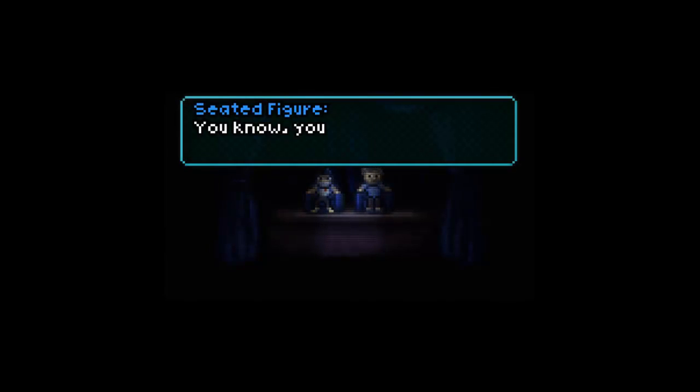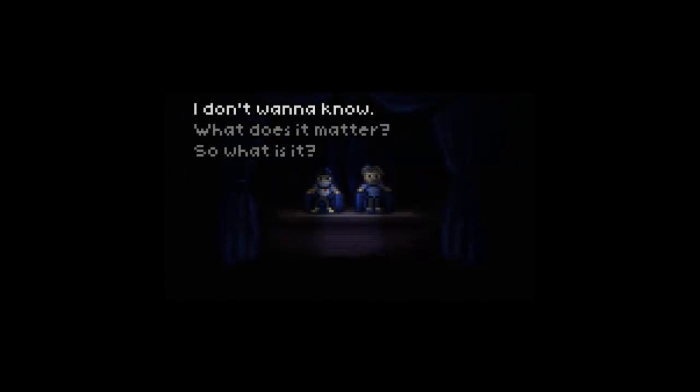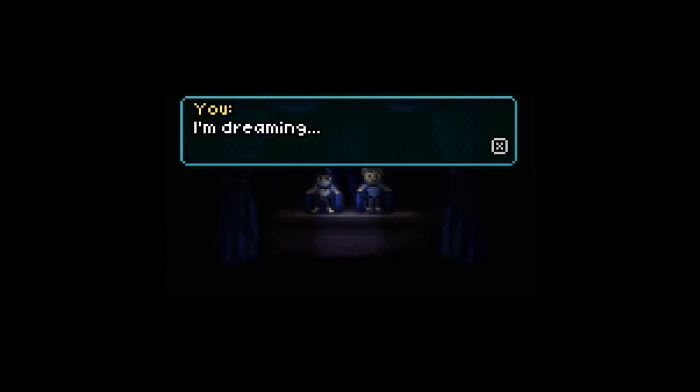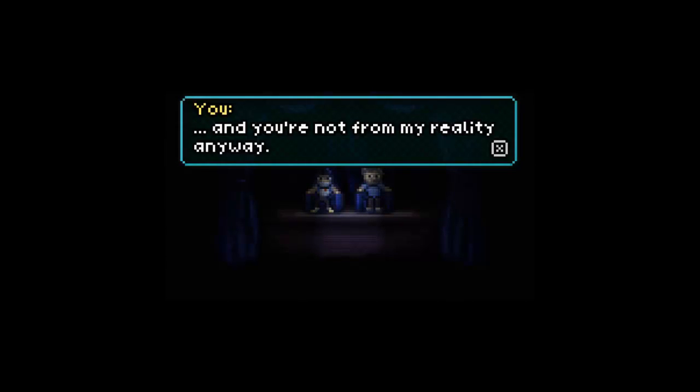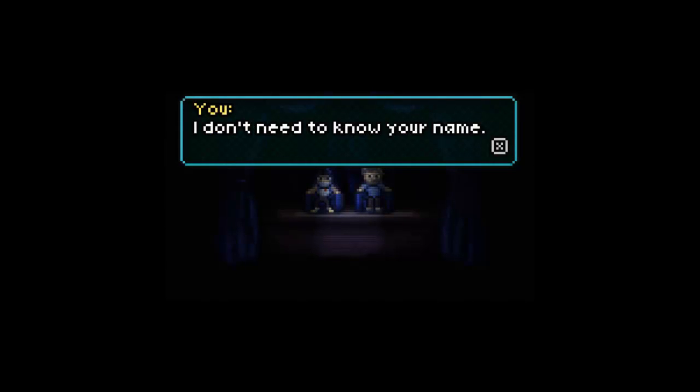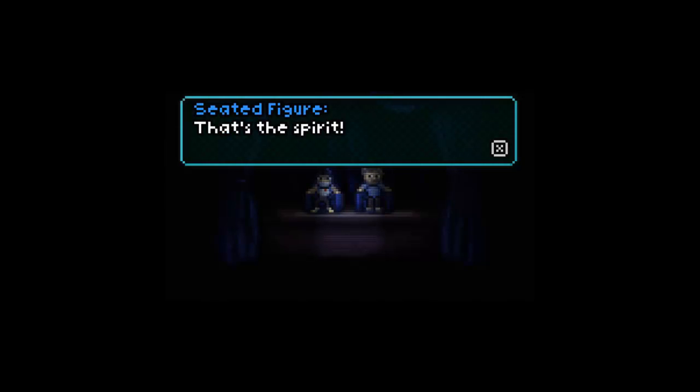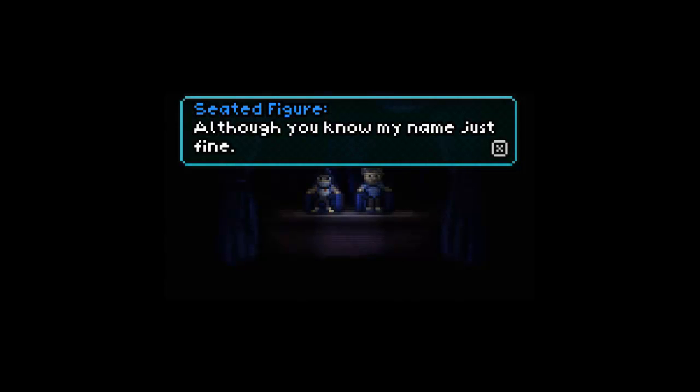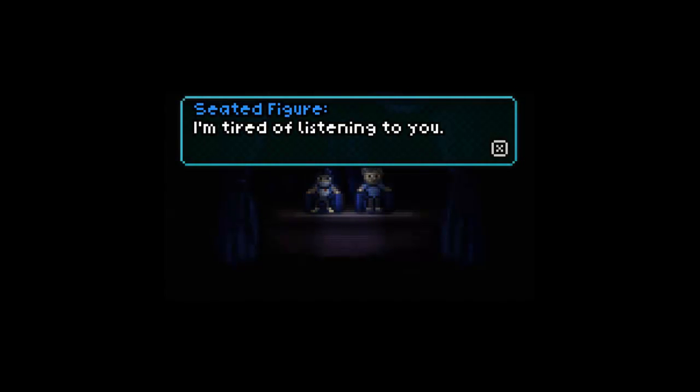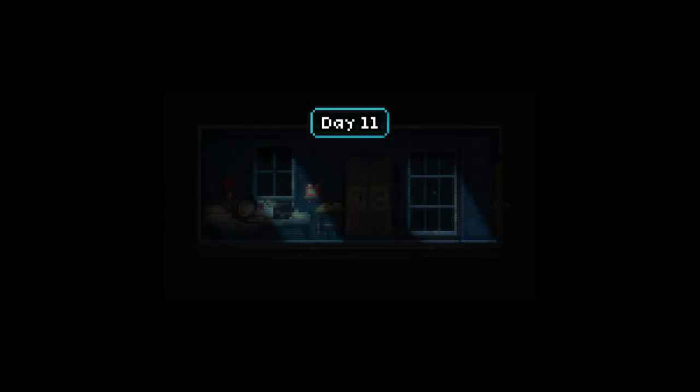Alright, there's the dude in the chair. Hello, dude in the chair. You know, you haven't even asked me my name yet. I didn't think it was important because I thought this was like a hallucination or something. Alright, I don't want to know that. What does it matter? What doesn't matter? I'm dreaming and you're not from my reality anyways. I don't need to know your name. That's the spirit. I thought you know my name just fine. A man seated in a chair? I'm tired of listening to you. Well, that was a fun talk and we're now on day 11.